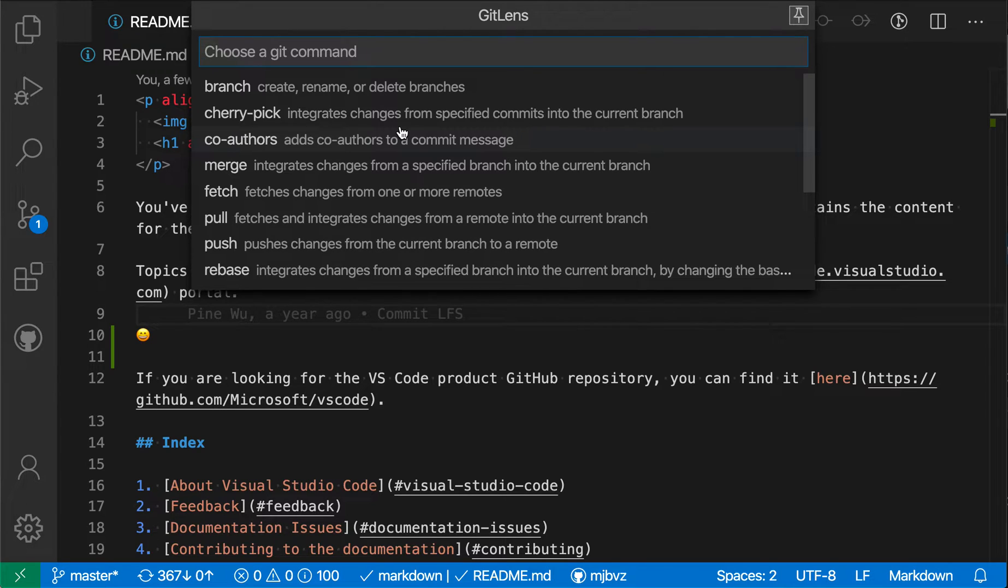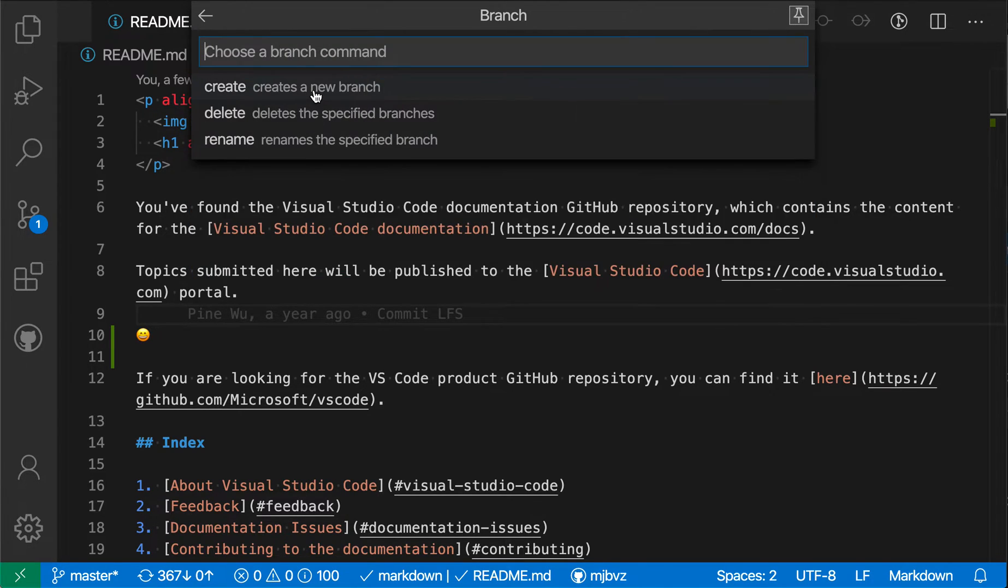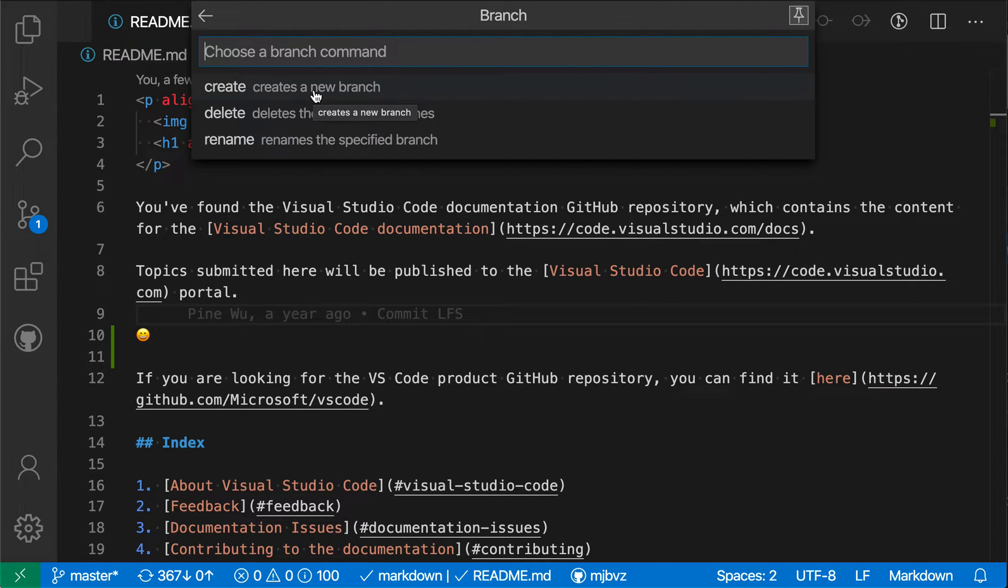But what the GitLens extension is doing here, if I select branch, is creating an experience that more closely matches the command line and walking you through step by step all of the operations.